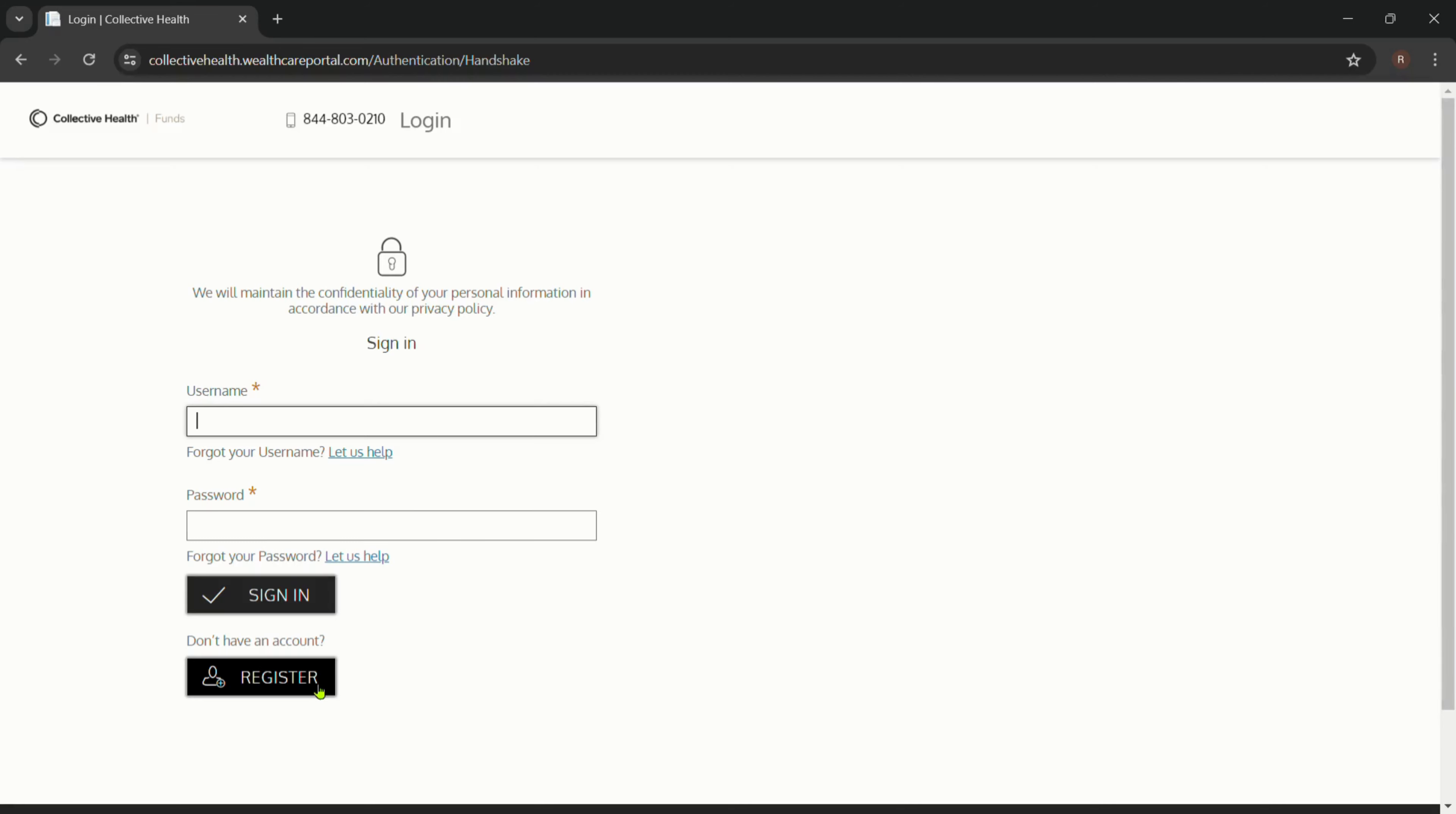And that's it! Follow these simple steps and successfully log into your Collective Health account. Thank you for joining me in this tutorial.